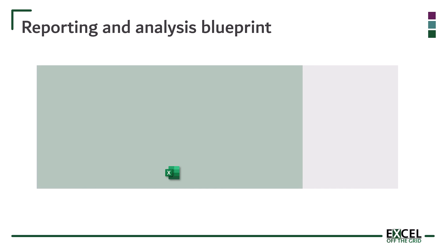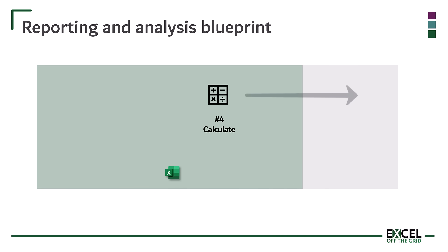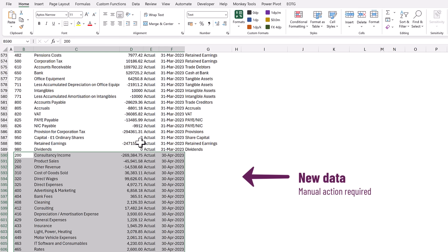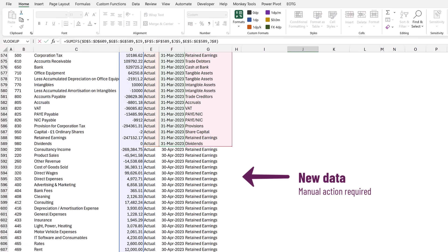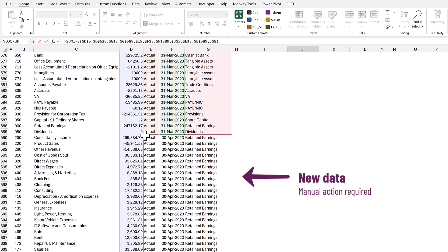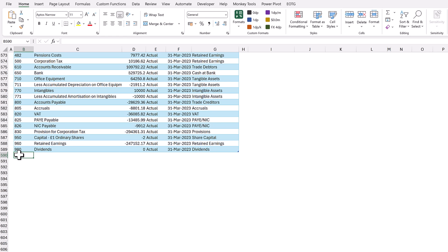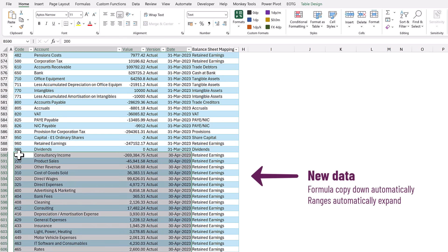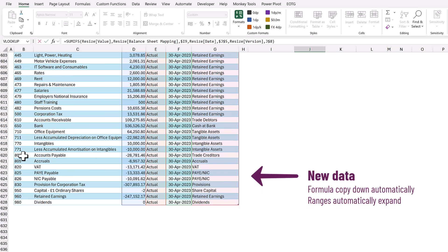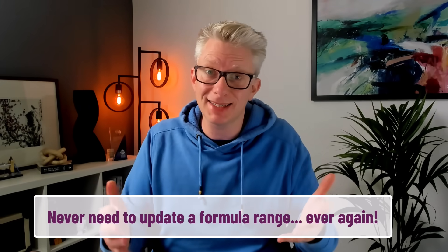We're going to start looking at the blueprint at step four, which is the calculate step. Then we'll look at the steps going backwards and then the steps going forwards. When we talk about calculate, this is what most people think about when discussing Excel — this could be through formulas or pivot tables. The challenge is when new data comes in. Unfortunately, we see a lot of people constantly resizing the ranges used in those formulas and pivot tables to take account of that new data. The truth is we don't need to undertake this action of expanding ranges if we put our data into a table, because tables automatically expand when new data is added. Those pivot tables and formulas also expand automatically to include those new ranges. Therefore, we never need to update a range in Excel ever again.